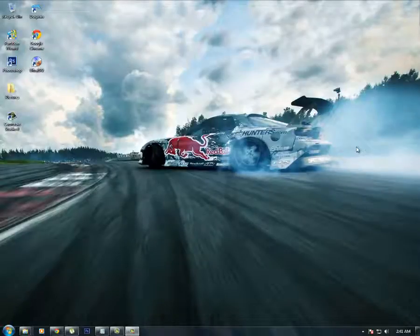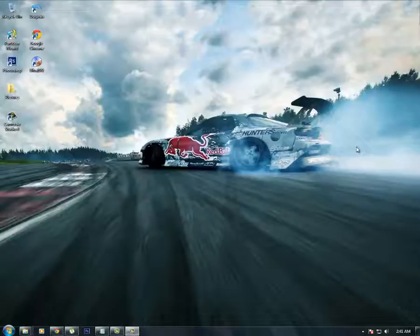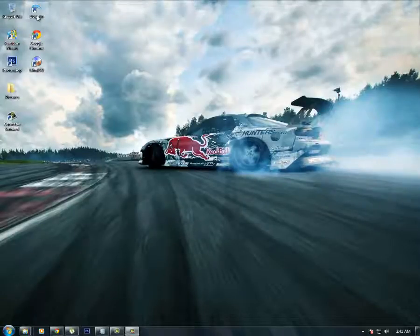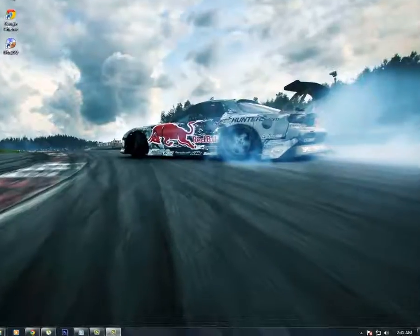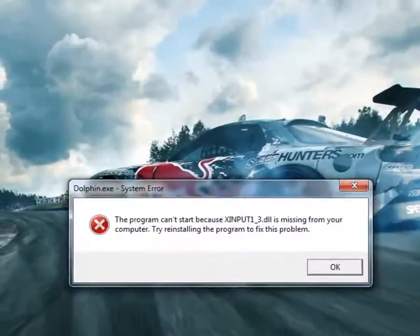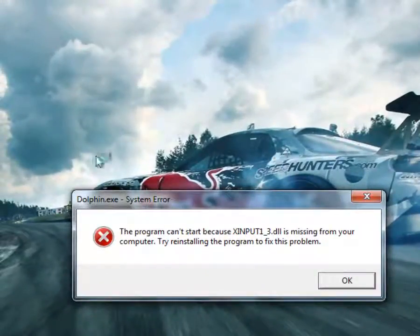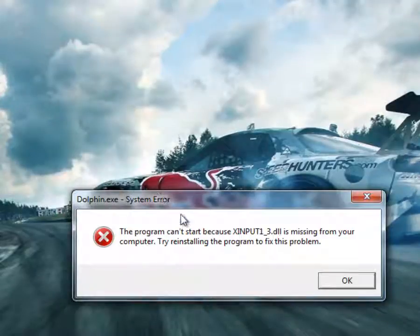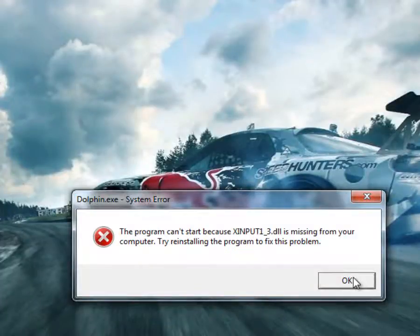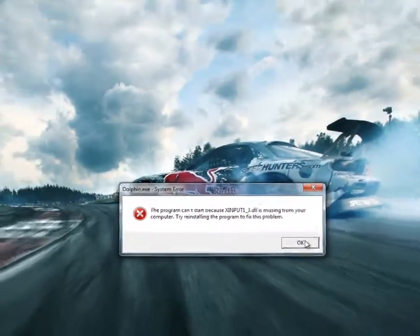What's up everybody, I'm going to make a tutorial on how to fix your Dolphin emulator for your GameCube ROMs. Here's a typical problem with xinput_3. The program can't start because xinput.dll is missing, so I'm going to show you how to fix this problem.